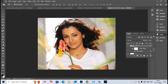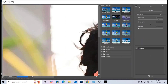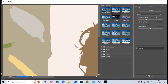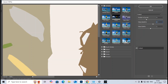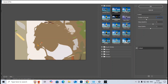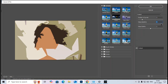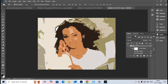I go back to the Filter Gallery and choose the Cut Out filter. I set the number of levels to 4, edge simplicity to 5 or 6, and edge fidelity to 1. After hitting Enter, I make some adjustment to the filter gallery blend mode.